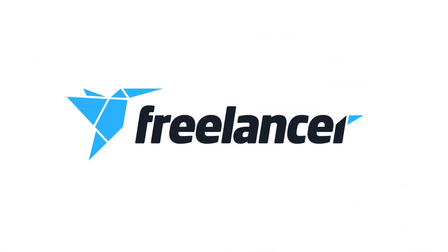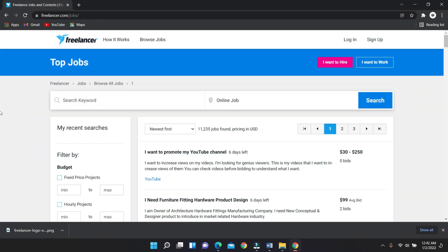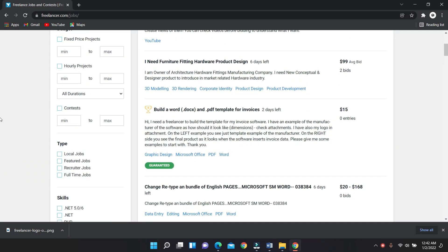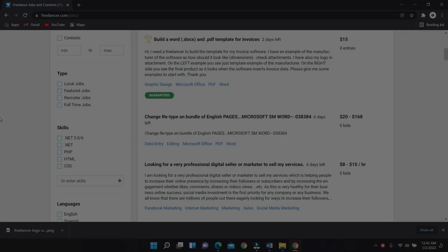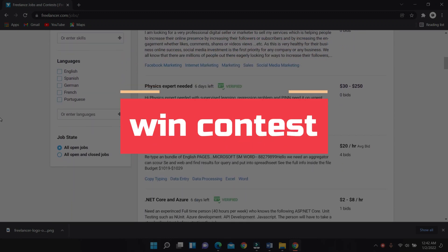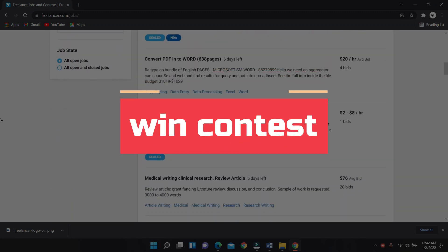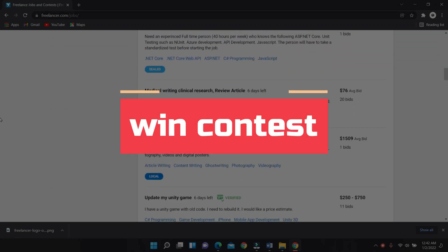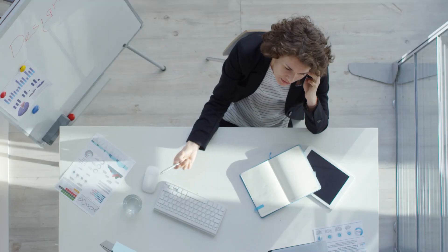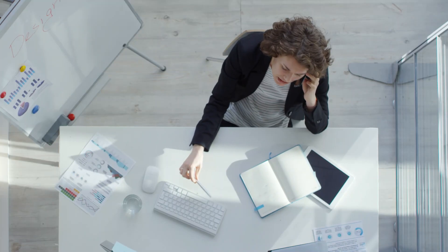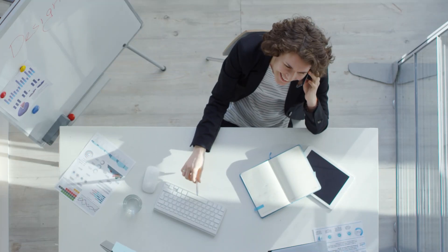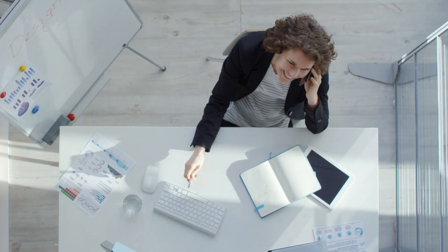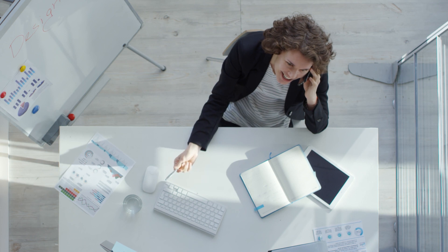For beginners, Freelancer.com is the best marketplace for learning graphic design. You can earn money by joining contests in the Freelancer marketplace. So I will discuss how to participate in contests on Freelancer and how to win them, as well as how to communicate with clients and how to deal with a big project.